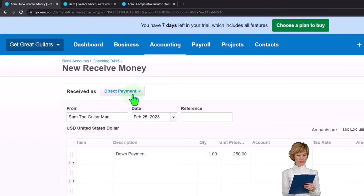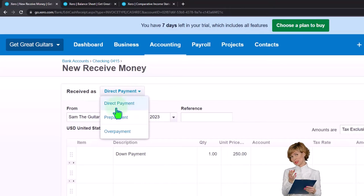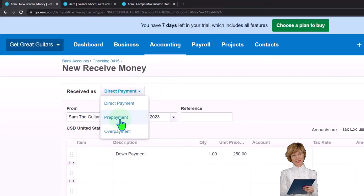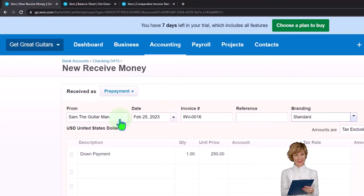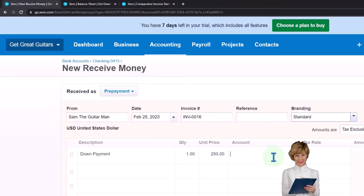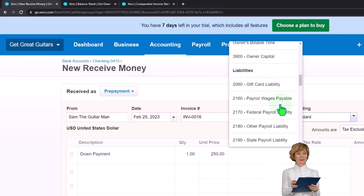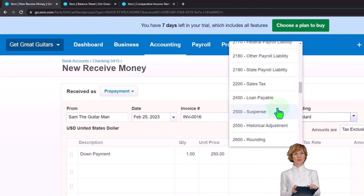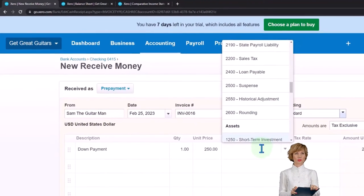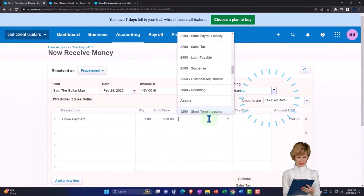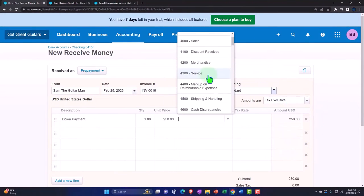The important thing here is it's not a direct pay — it's going to be a prepayment. That's the key, so make sure to change that. It changes the field to a yellow type of field. Then I'm looking for a liability account. They don't have one set up yet, so I'll make one — something like 'Unearned Revenue' or 'Customer Deposit.'